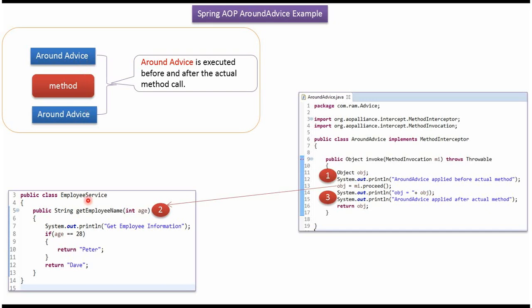Here I have defined the class EmployeeService. It has GetEmployeeName method which accepts age.